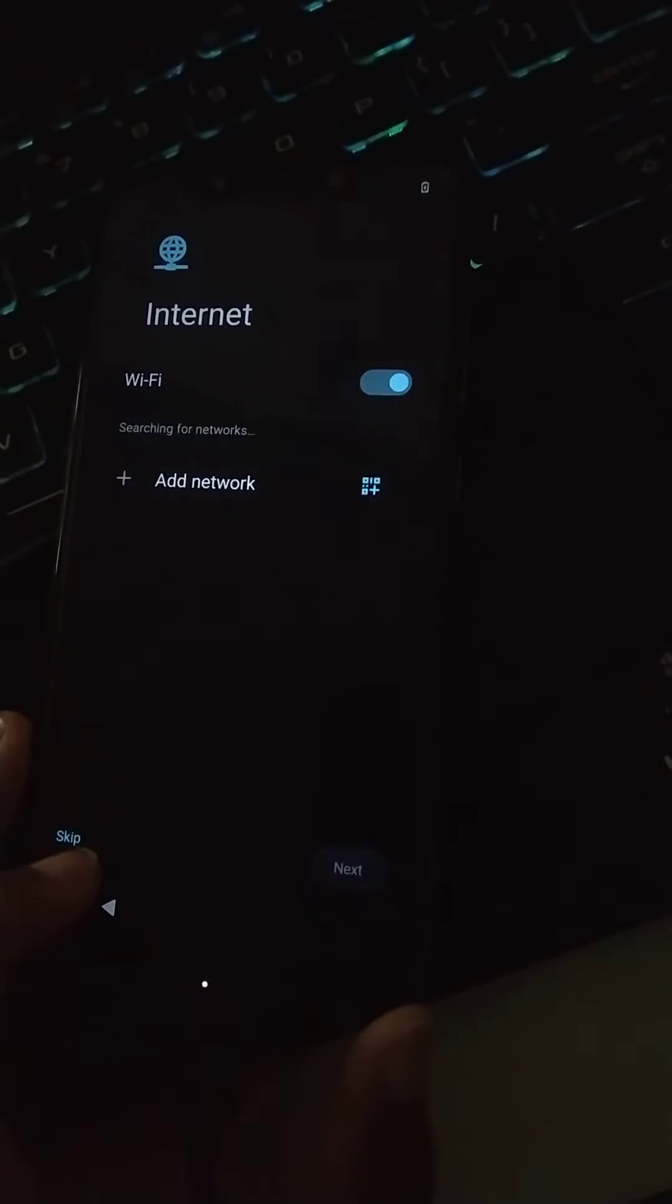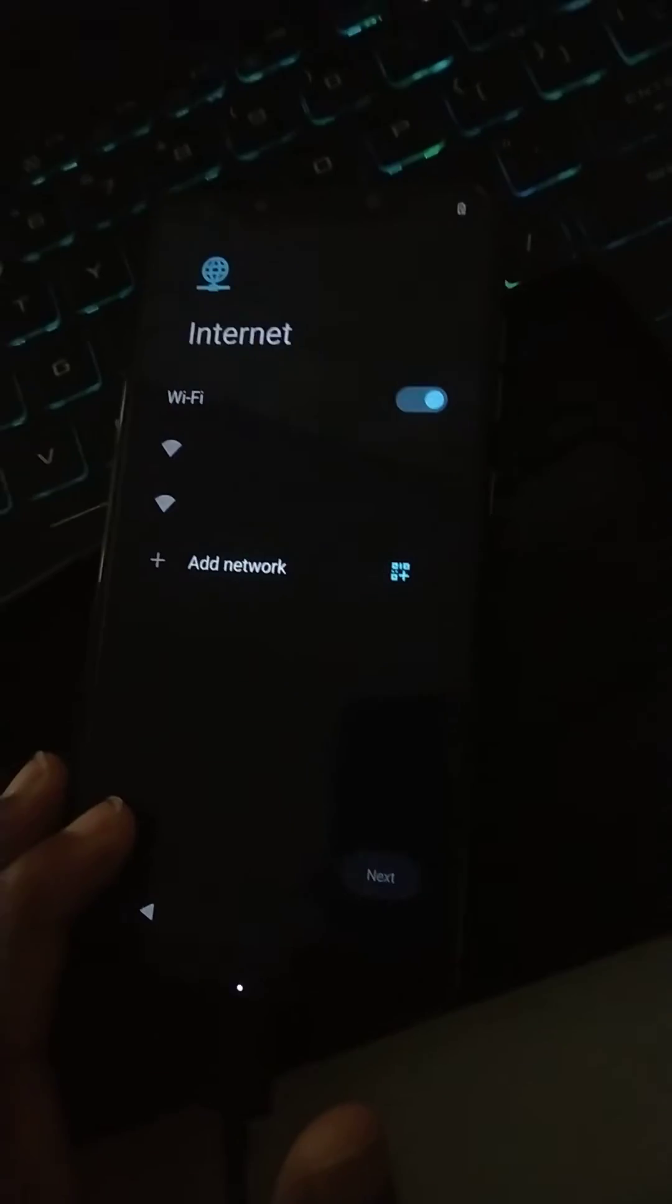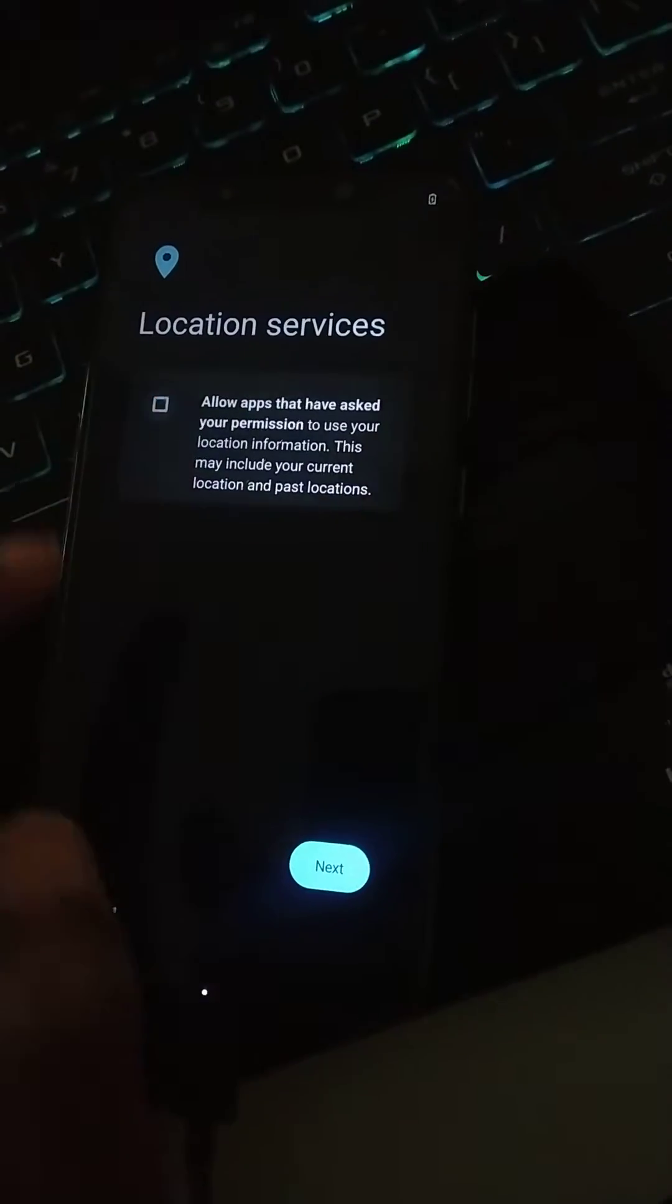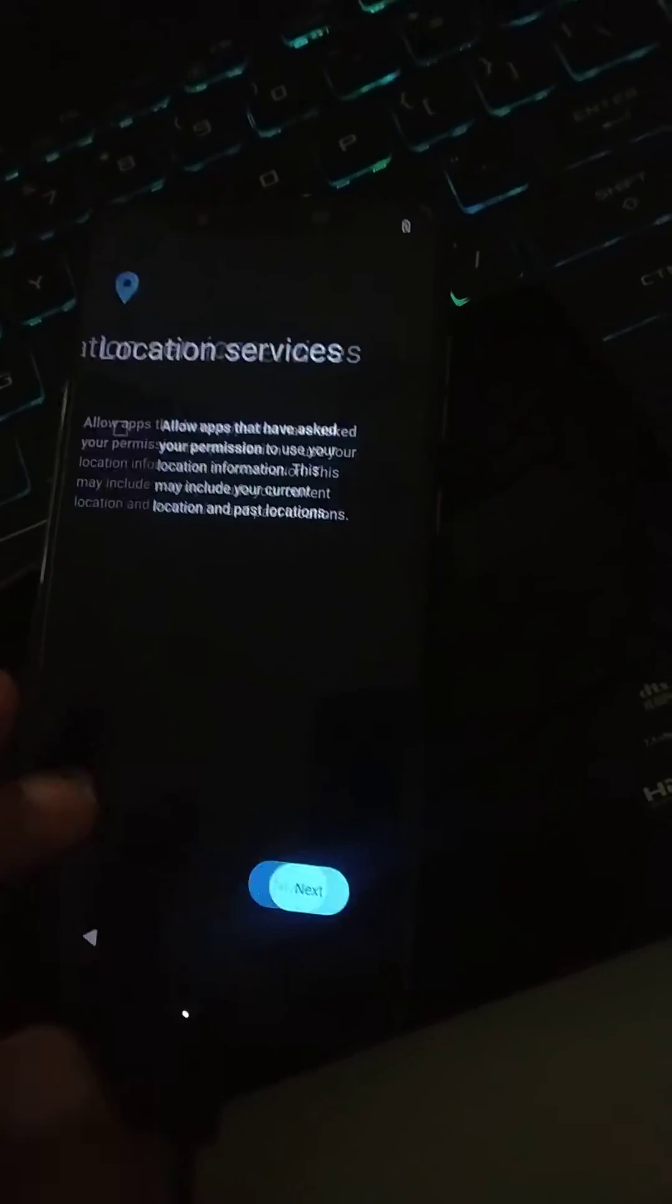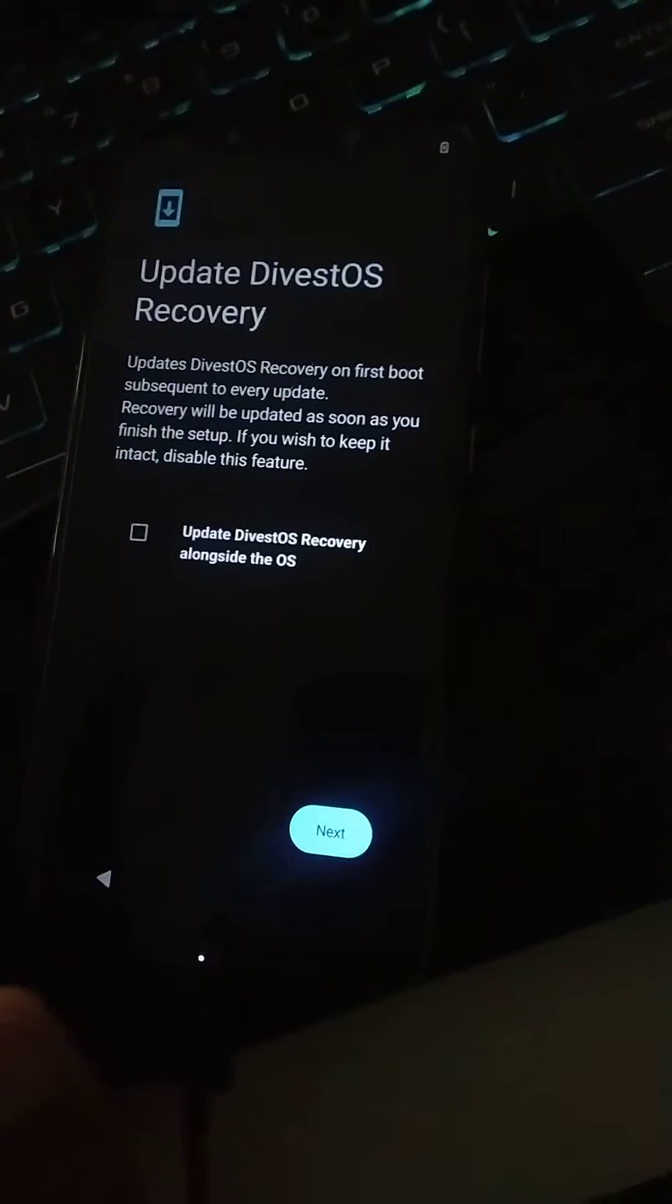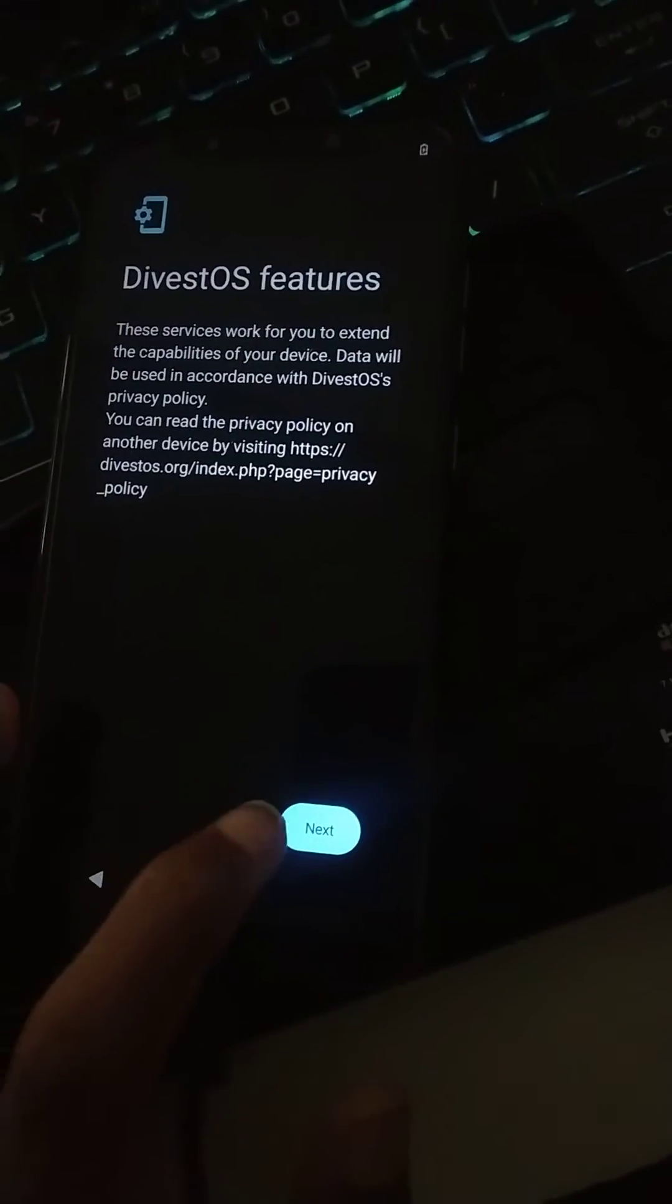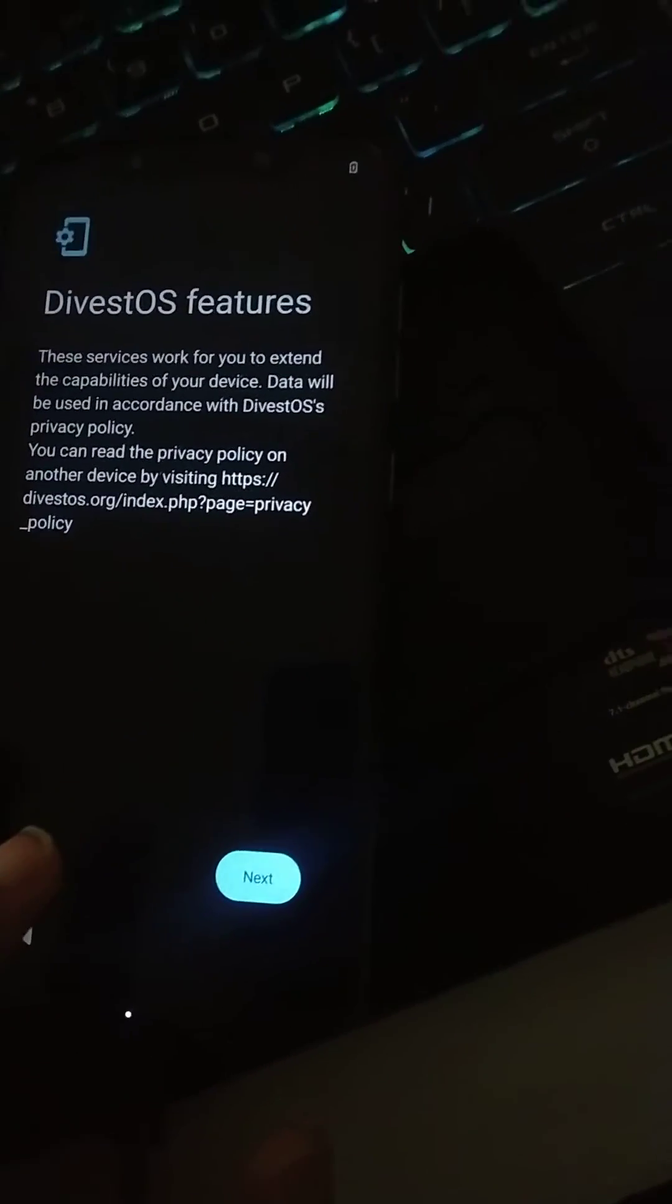I'm gonna be leaving the official link in the description box of this video. But this OS is one of the safest OS out there after Graphene OS for you guys.